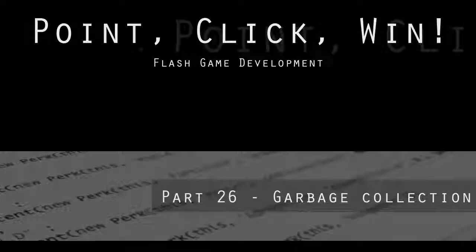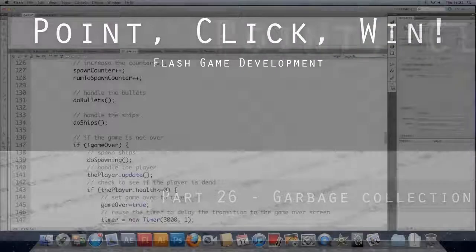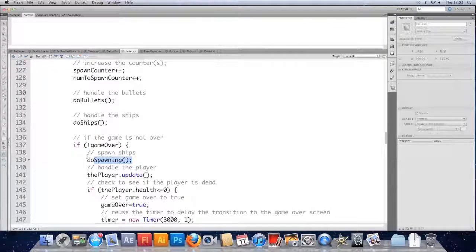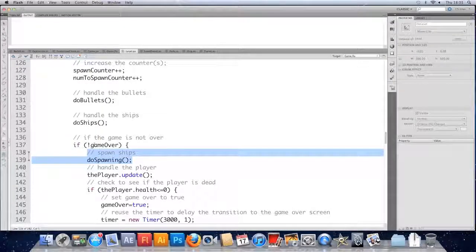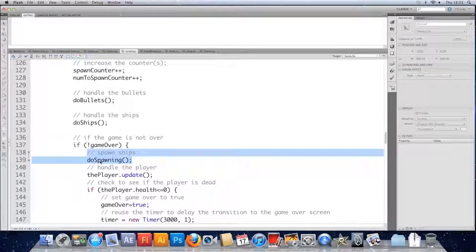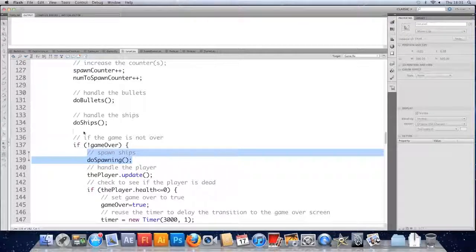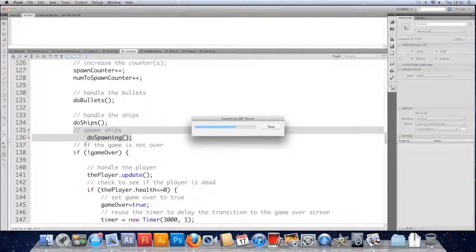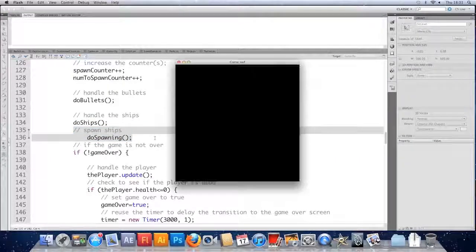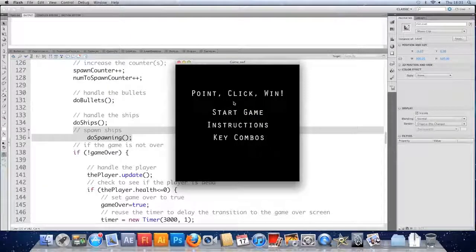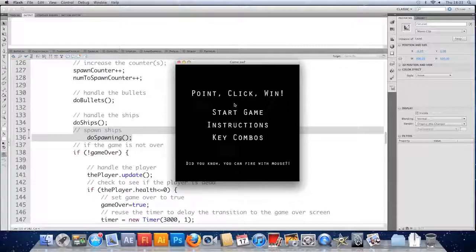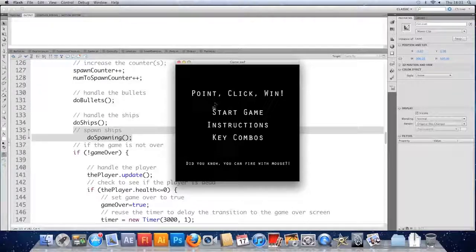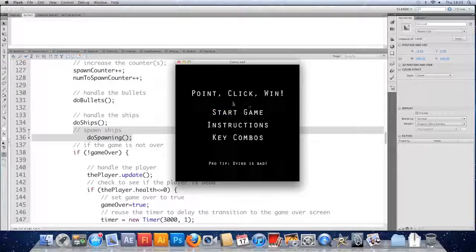I'm in the level class and if you remember quite a while back we moved the spawning of the ships to be inside this if, so they'd only spawn if it was game over. Just to demonstrate the problem I'm going to move this back out of there.